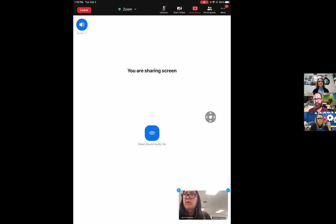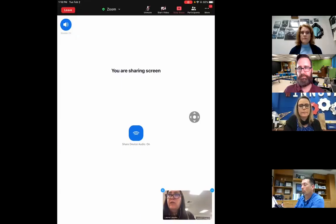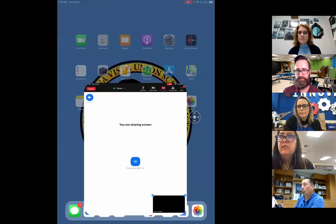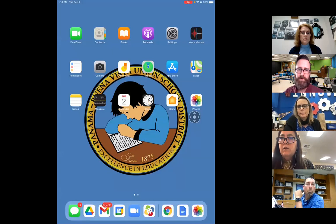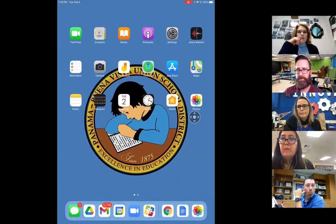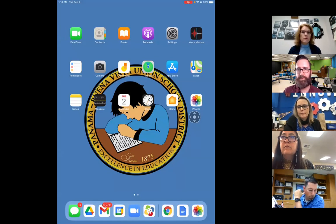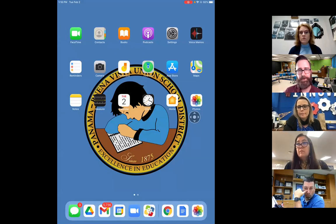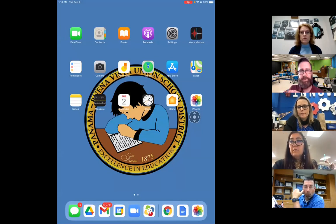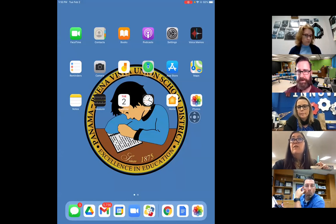One of the teachers said their iPad is asking for an iCloud ID number. If there's a way to skip that option, you can skip past it. If you're setting up your iPad for the first time, there should be a little option at the bottom of your screen to skip.